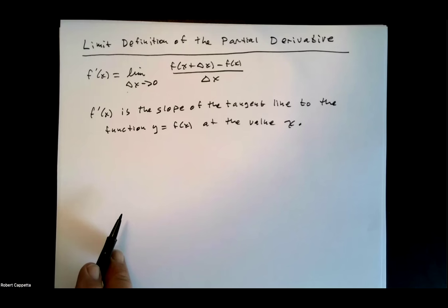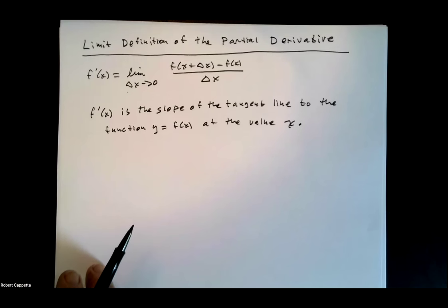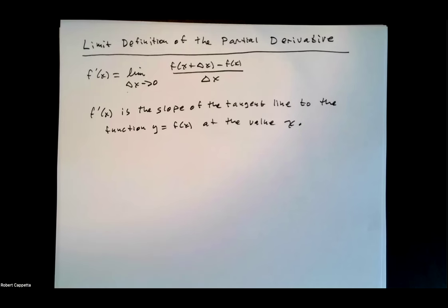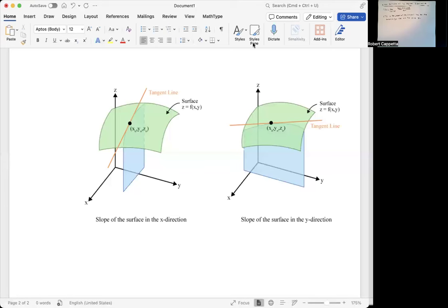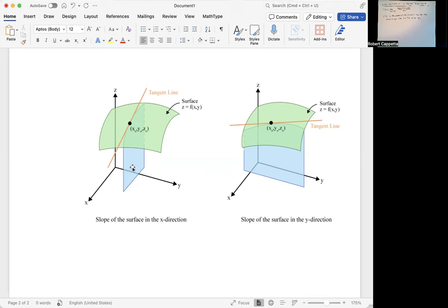Now we want to talk about a partial derivative. We need to think about surfaces in space and how slopes could be part of that discussion. The green in this diagram represents the surface z equals f of x, y in three dimensions. In the first picture, notice the y values are always the same — this blue plane is y equals some fixed value, y-naught. That blue plane intersects the surface, giving us a curve, and we can find the slope of the tangent line at that curve.